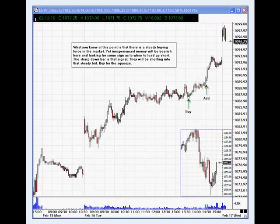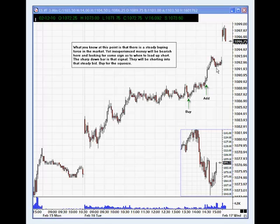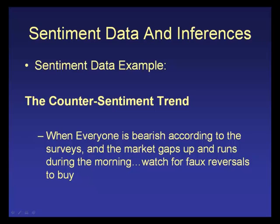The moment we start to move back above that level, I'll add to it because you're going to get more of a flush-out. That's the counter-sentiment trend day setup: bad sentiment, gap up against the sentiment, lateral consolidation in the middle. Make the inference that you know a bunch of people are thinking it has to go the other way — and go with how the market's actually acting.